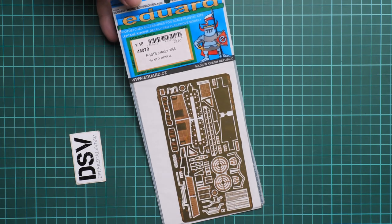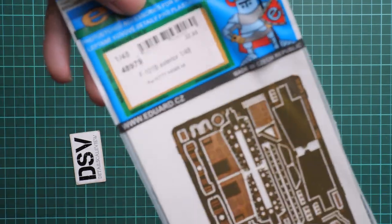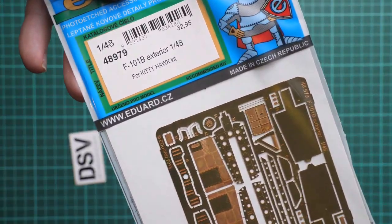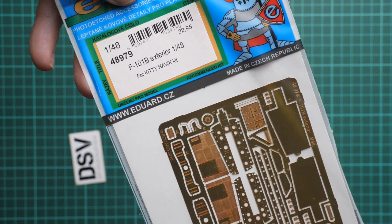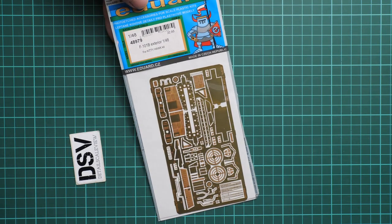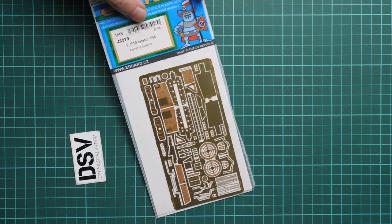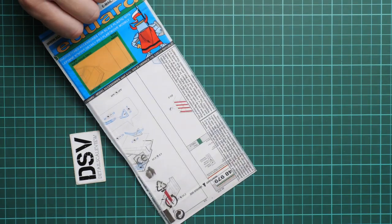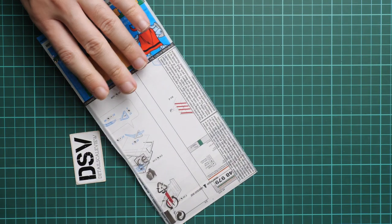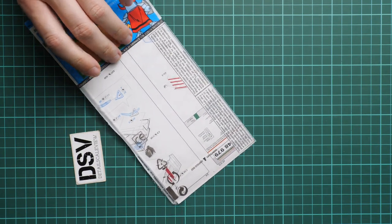Last but not least is the exterior set, kit number 48979. We have only one unpainted PE fret. On the rear side you can see some safety advice and assembly manual. Frankly speaking, I do not remember the original kit from this brand. We did not review it, but as far as I remember it is one of the few options in case you would like to build 101B in 1/48 scale.